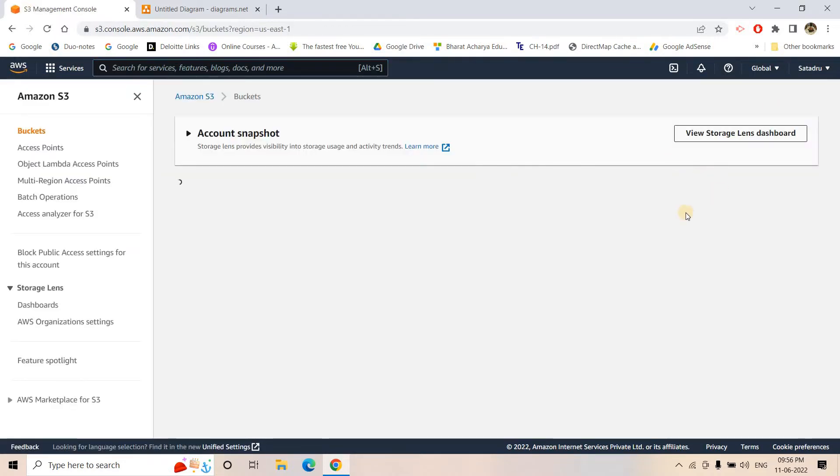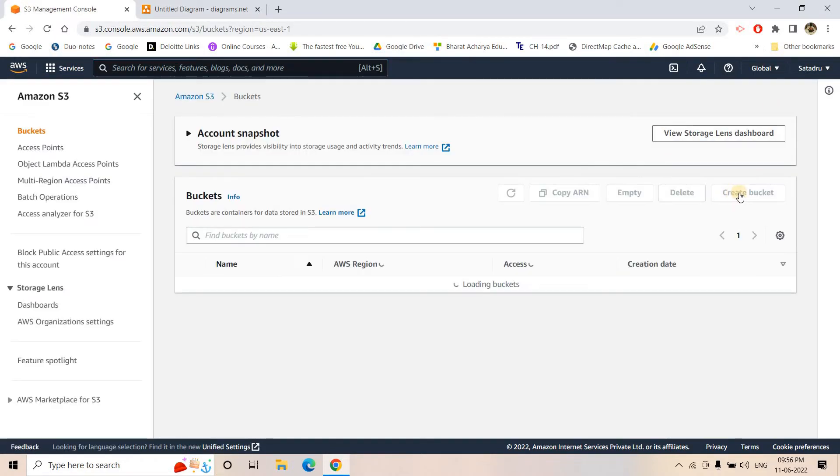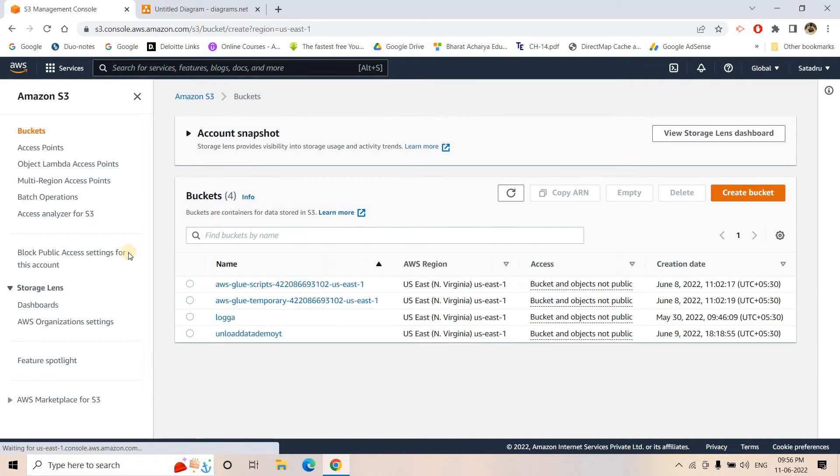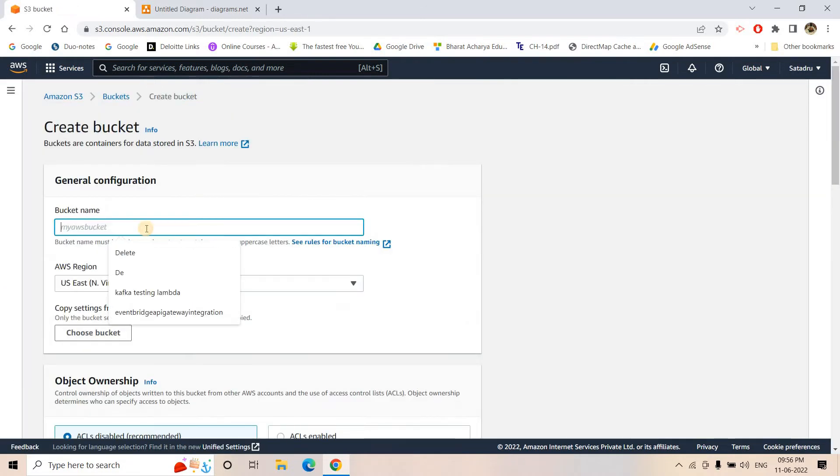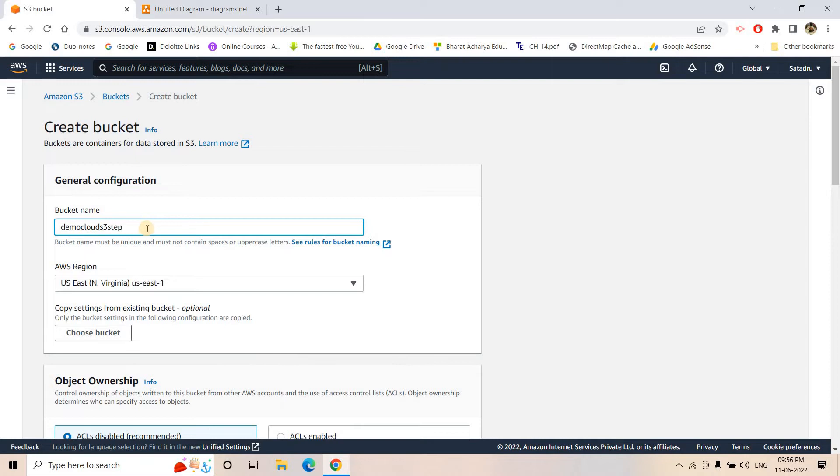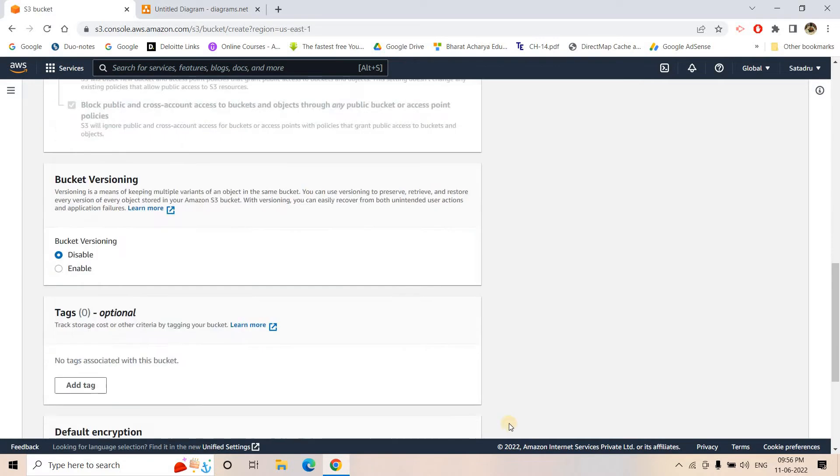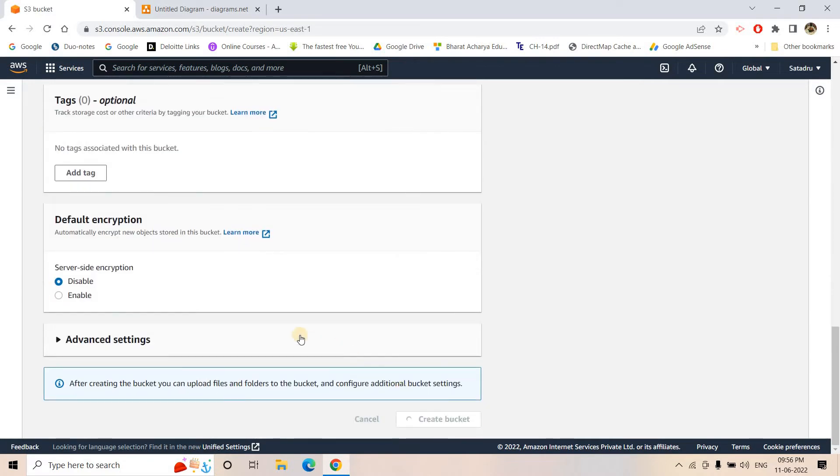I will go to S3 and create a bucket. Bucket name, I can give demo-cloud-s3-step. And then here I will create the bucket.